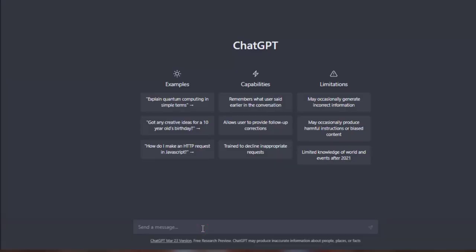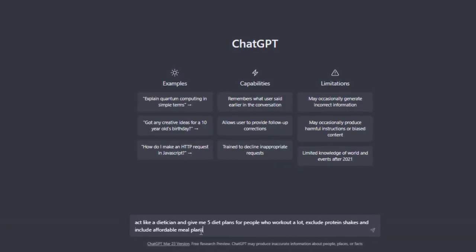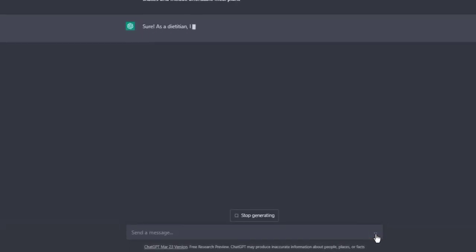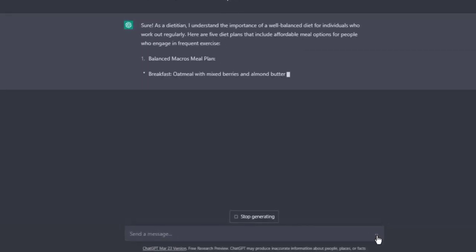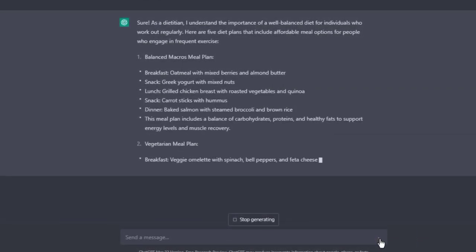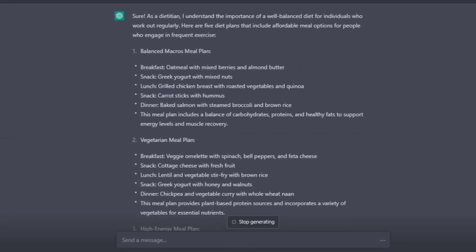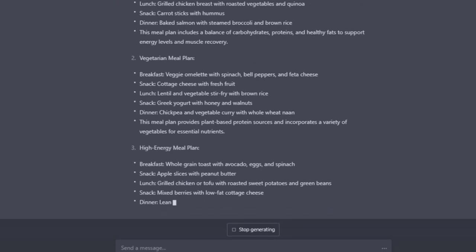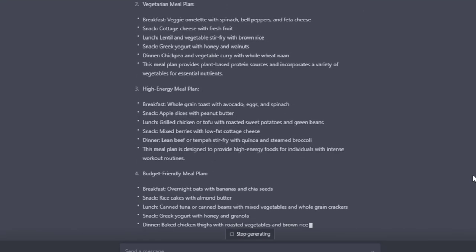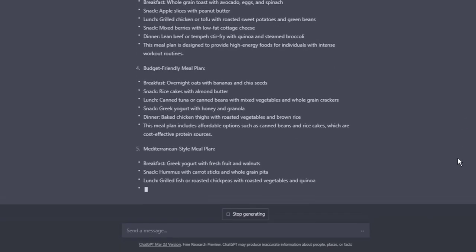Let's start with the interview method. In this method, you make ChatGPT an expert in a particular area and conduct an interview by asking it to respond like a professional or expert in that field would. Since ChatGPT has been trained on millions of parameters, it can use natural language processing and advanced algorithms to understand how an expert would handle the questions you ask. For example, you could prompt it with something like: act like a dietitian and give me 5 diet plans for people who work out a lot, excluding protein shakes and including more affordable meal plans.